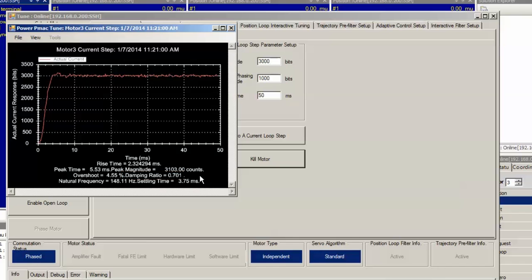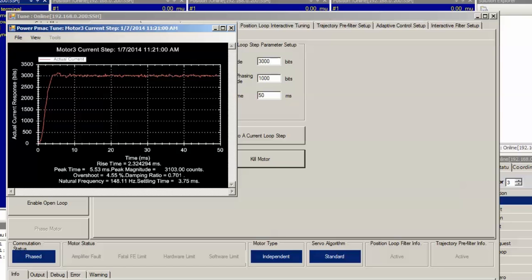You can also monitor the natural frequency of your response right here in hertz. Natural frequencies in the range of 200 to 500 hertz are generally good enough for most applications. Tuning the current loop too tightly, that is if the natural frequency is greater than about 800 hertz, could have deteriorating effects on the position loop tuning.